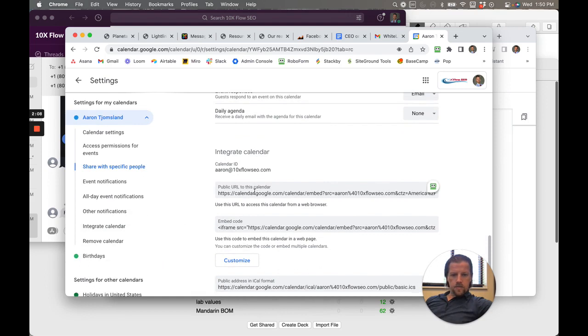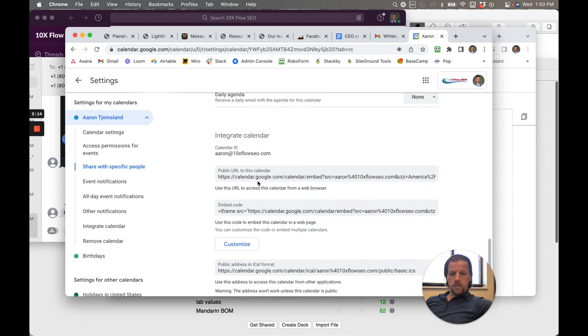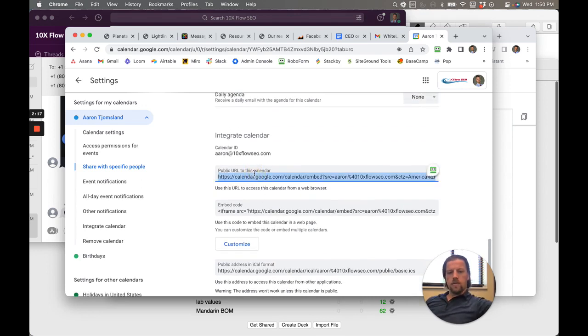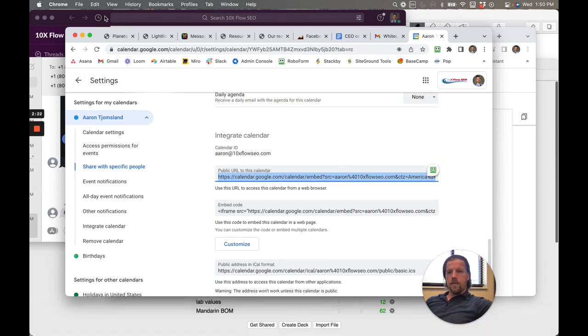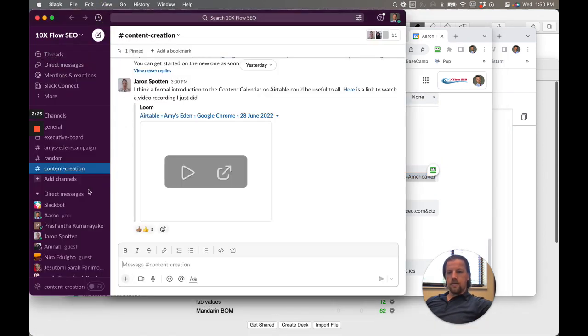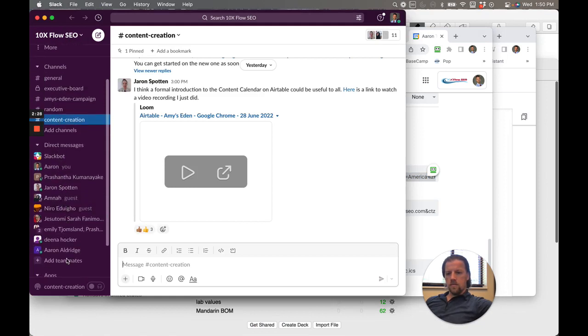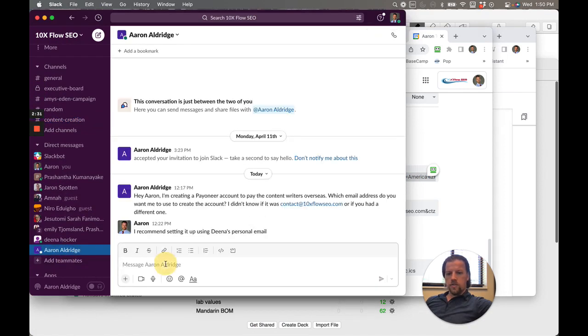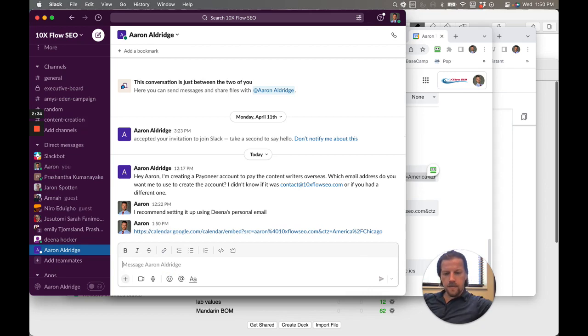So this is the public URL to this calendar, and what you're going to need to do is you're just going to copy this one. So click on it, push Control+C to copy, and then send that to double A in Slack. So this is right here, so you go to Aaron Aldridge, and then you just paste that one. Boom, done.